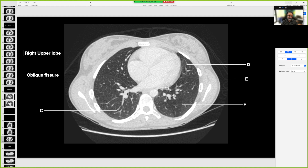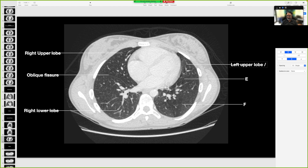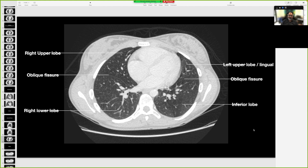The left upper lobe is also called the superior lobe — superior is also fine. C is the lower lobe. D is the lingula, which is a particular part of the left upper lobe. E is the oblique fissure. F is the superior segment of the inferior lobe — we will do those segments also.